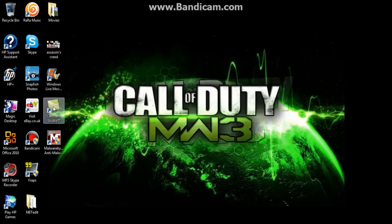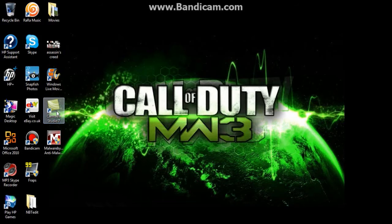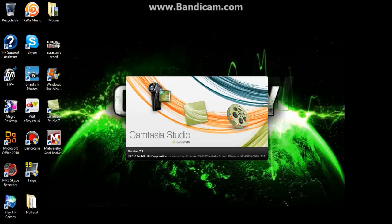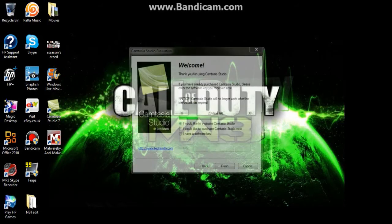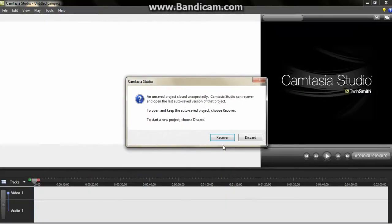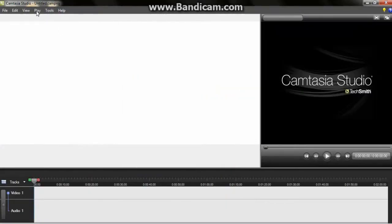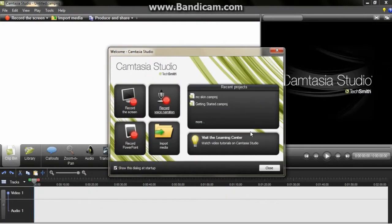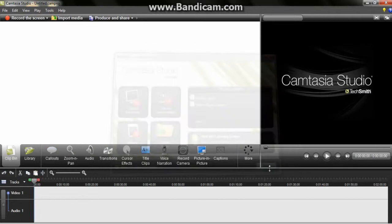So to make this smaller you need to download a program called Camtasia Studio 7. You want to open it and you should get this. I've got the 30 day trial so I haven't got the full version but if I just click finish it'll discard that. So you should get this.